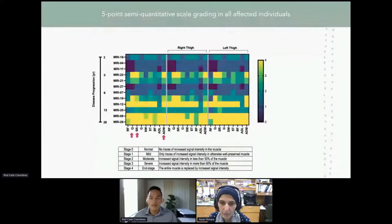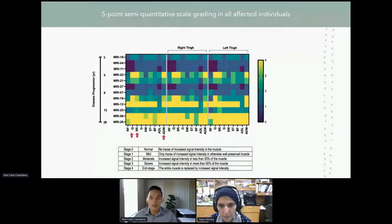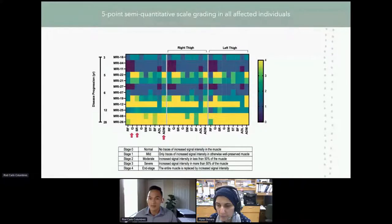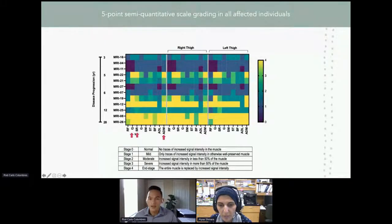Looking at the five-point scale scores of each muscle per patient organized in increasing disease progression, there are more stage-four scored muscles in patients with longer disease duration, earliest seen at five years and worse at 20 years, supporting our initial visual observation that as the disease progresses, fatty infiltration increases. The vastus, sartorius, and adductor magnus have the most stage-four scores.